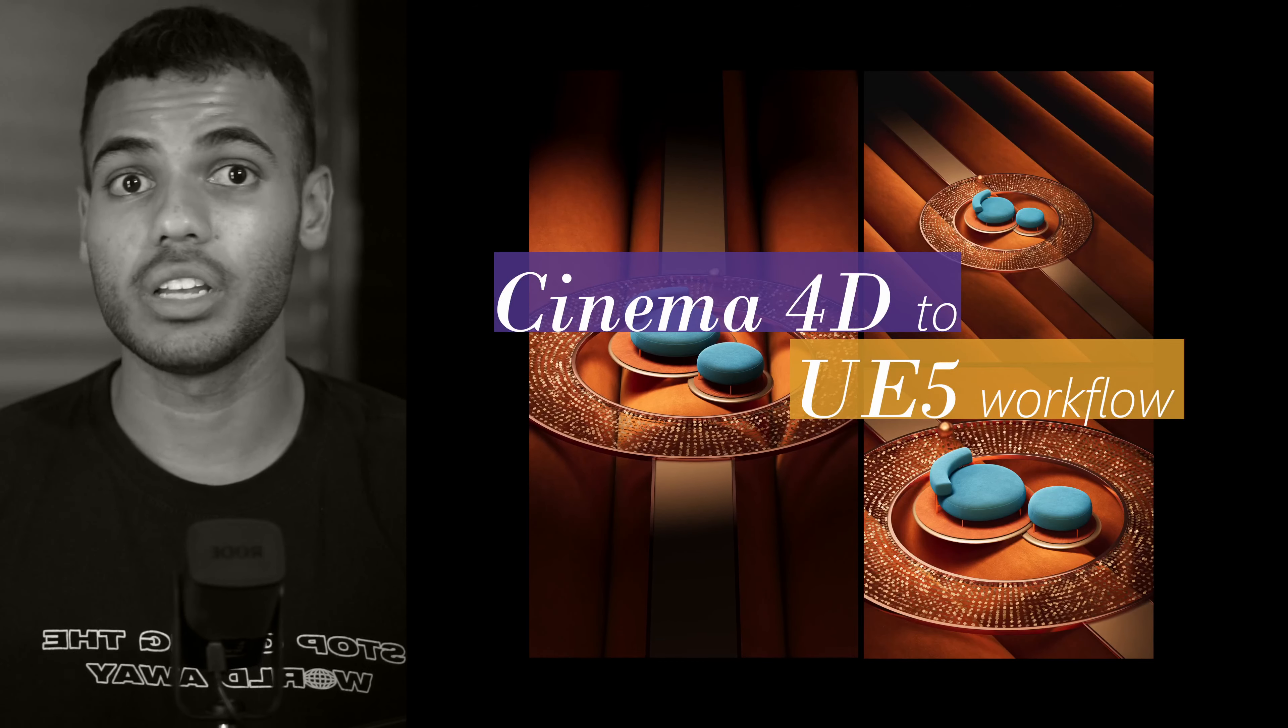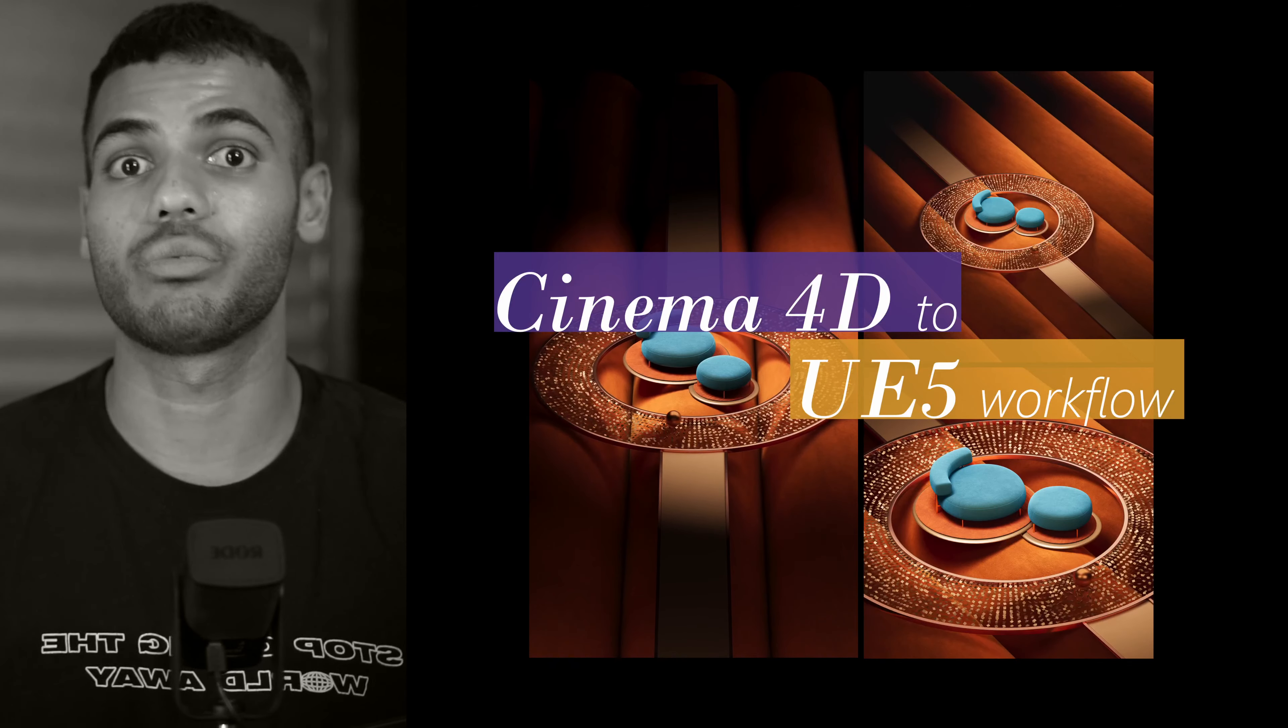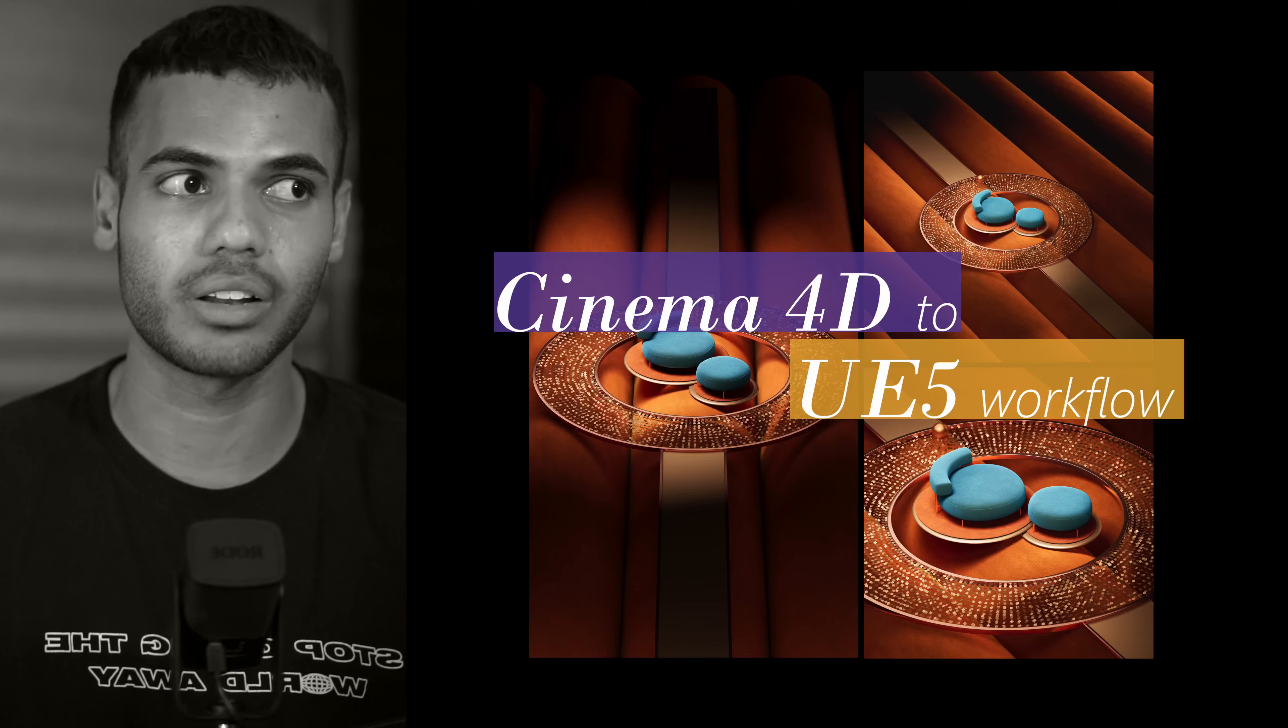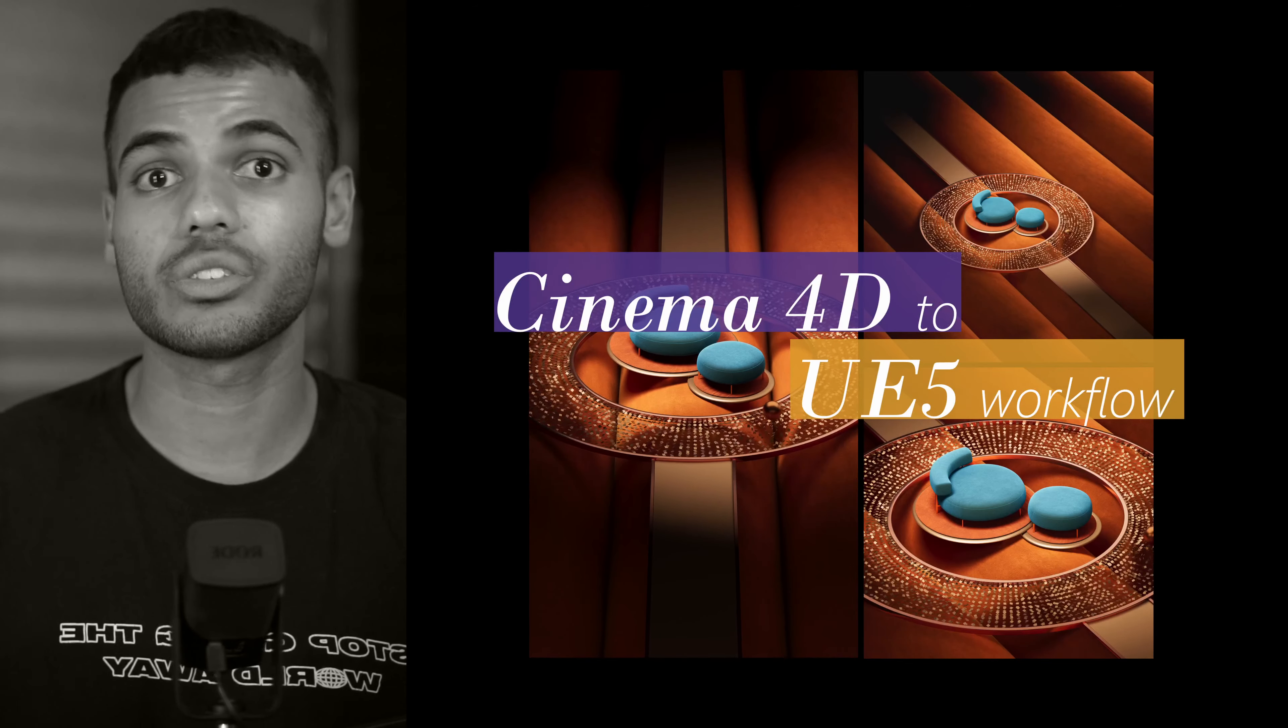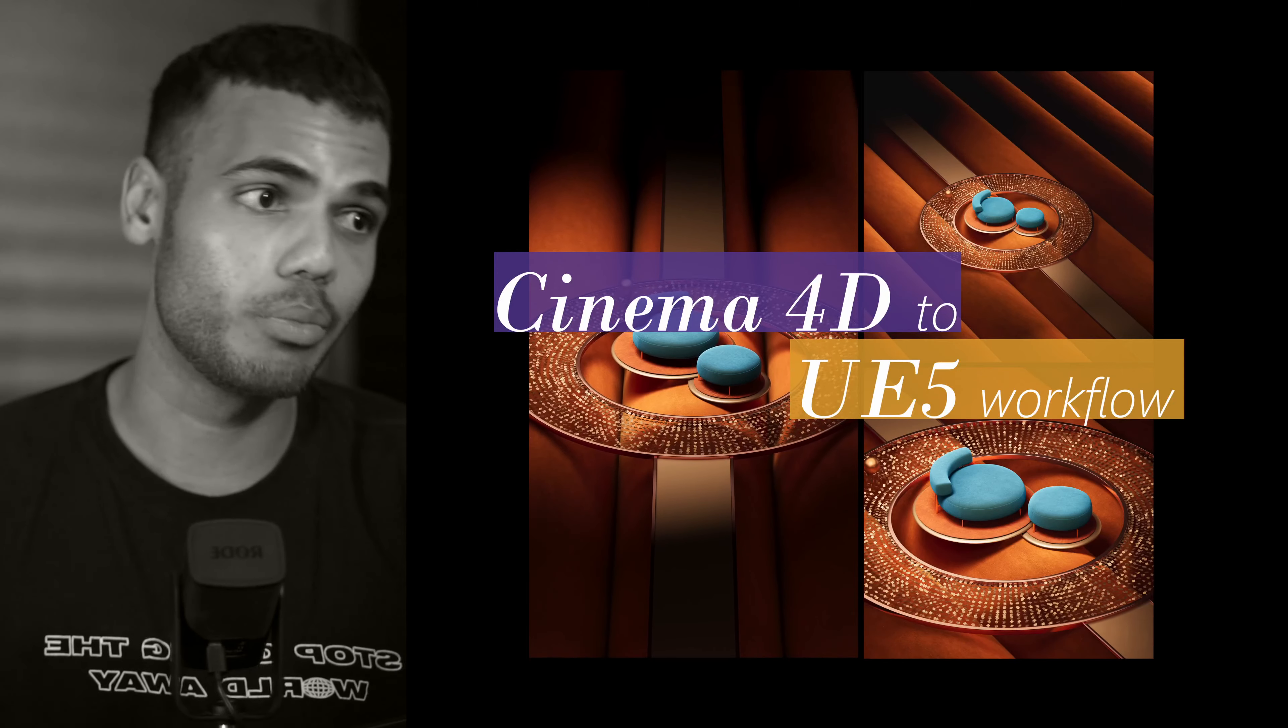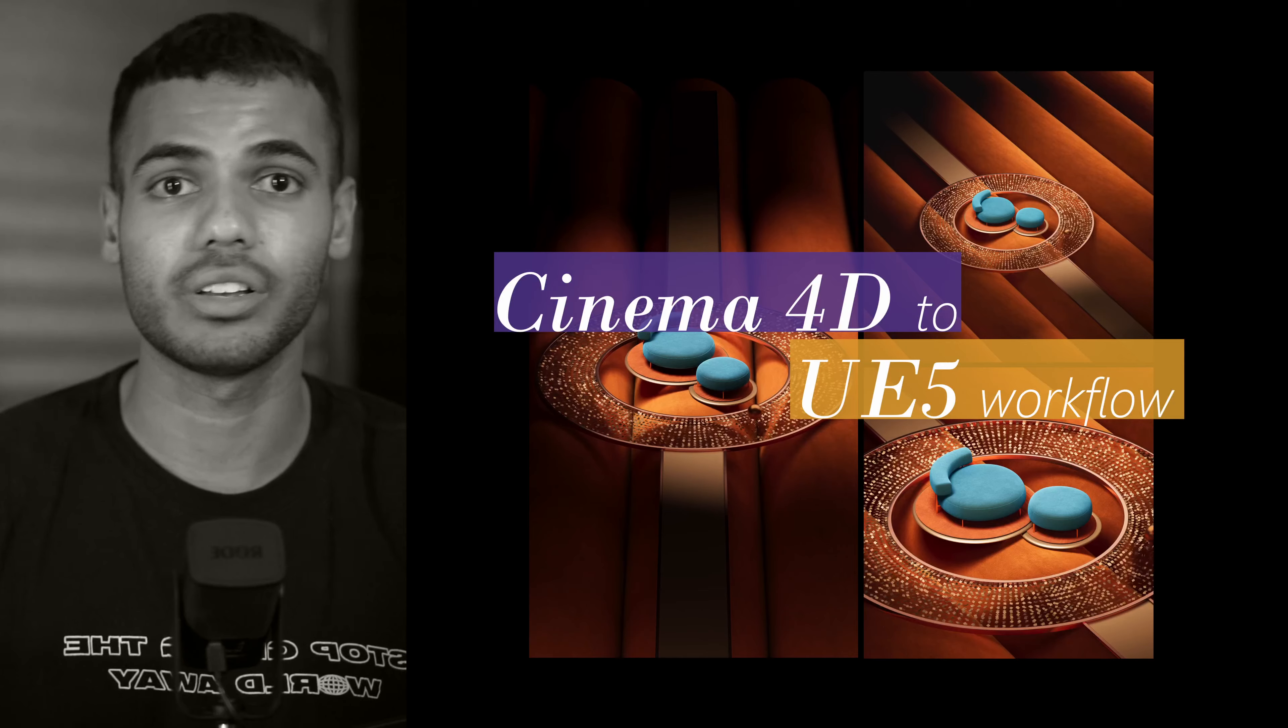And now with the updated Cineware plugins with Datasmith and Unreal Engine 5, it's been a lot more stable and you have the ability to model up your scene non-destructively, export it out to Unreal and then re-import and update that model almost in real time with just the click of a button. And a lot of the scenes you've seen on this channel have been using this workflow. So I'm really keen to show it to you guys.